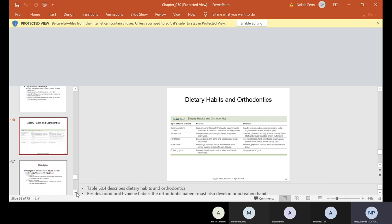Now, I want you guys also to take a look at the dietary habits. What types of foods they need to avoid: sugar containing foods, sticky foods, hard foods, husk foods - those are foods that lodge between bands. Chewing gum, they cannot chew gum. And reasons why: because it can weaken cement beneath the bands, causing the bands to loosen. If we have loose bands and debris is getting under the band, they're going to end up with cavities. And then sticky foods can pull out the ligature ties or they may even bend the arch wires or break them. And again, I mentioned lodging. Food lodges in certain areas and that's not good because it can cause irritation to the gums. And also, again, it can loosen bands, especially chewing gum, pull out wires and bend arch wires.